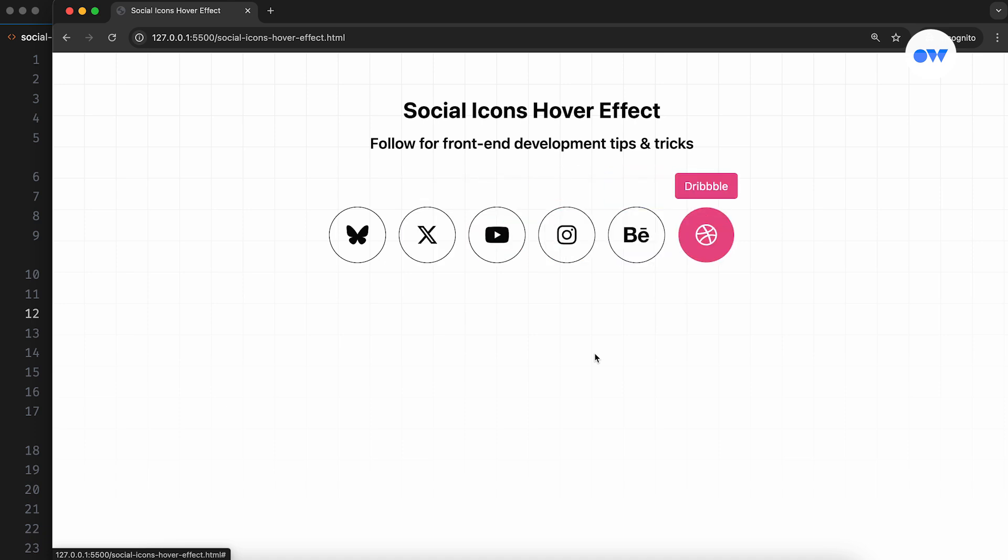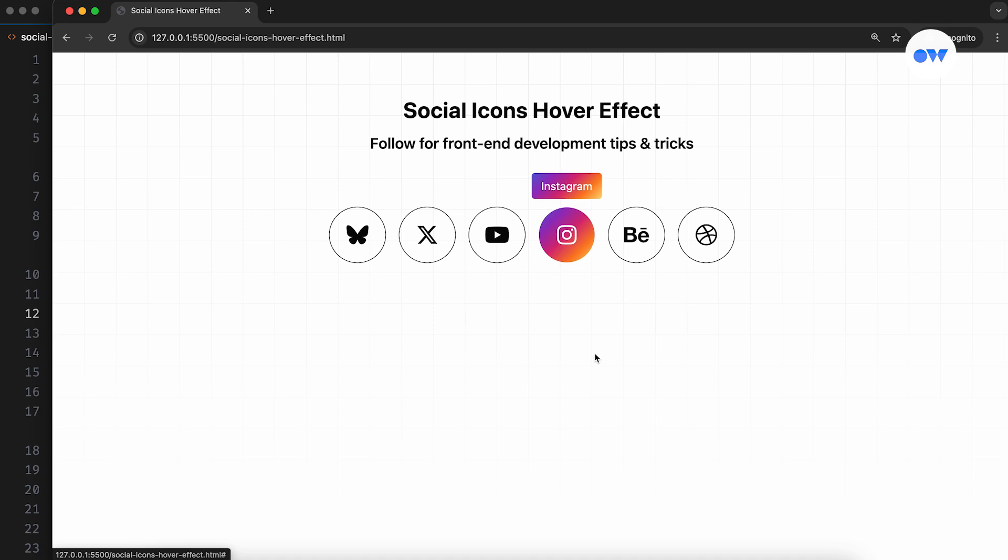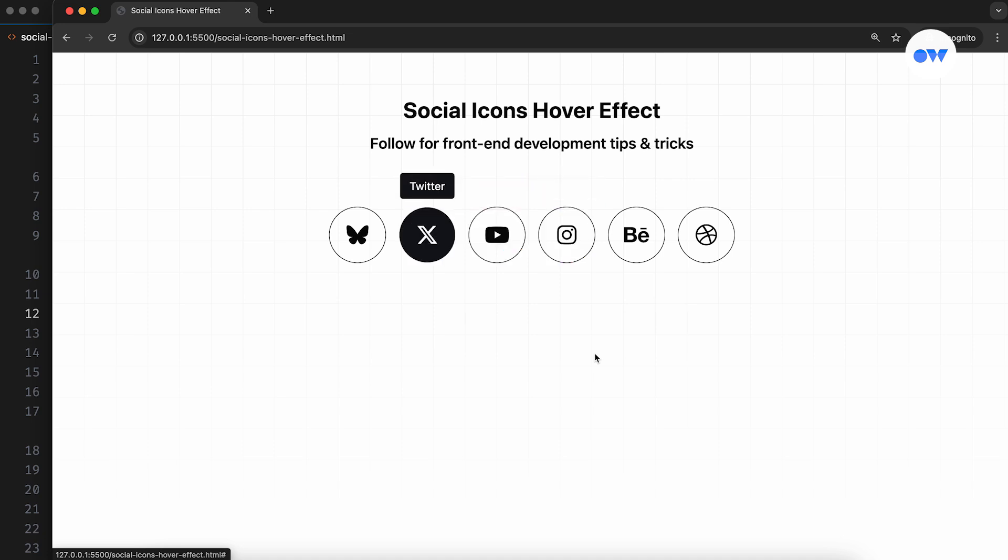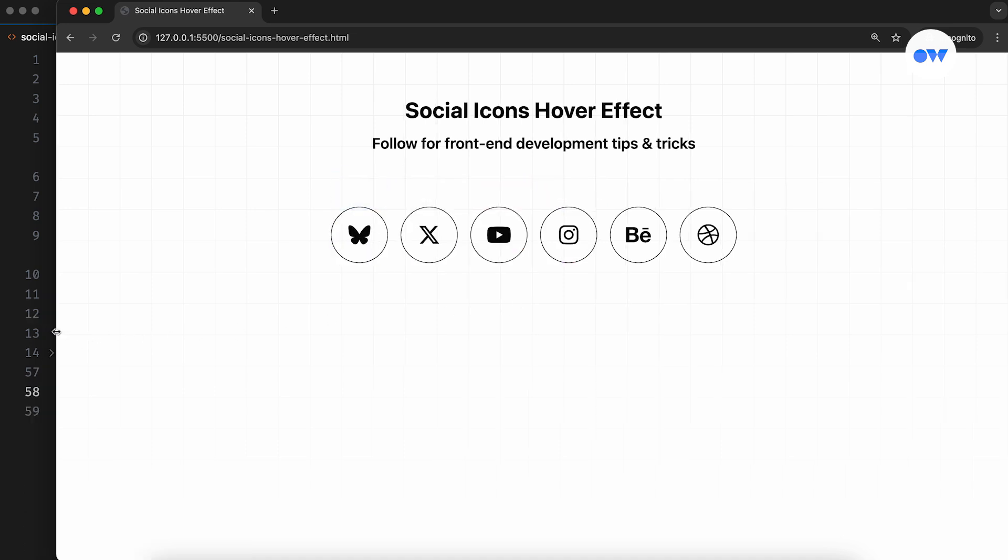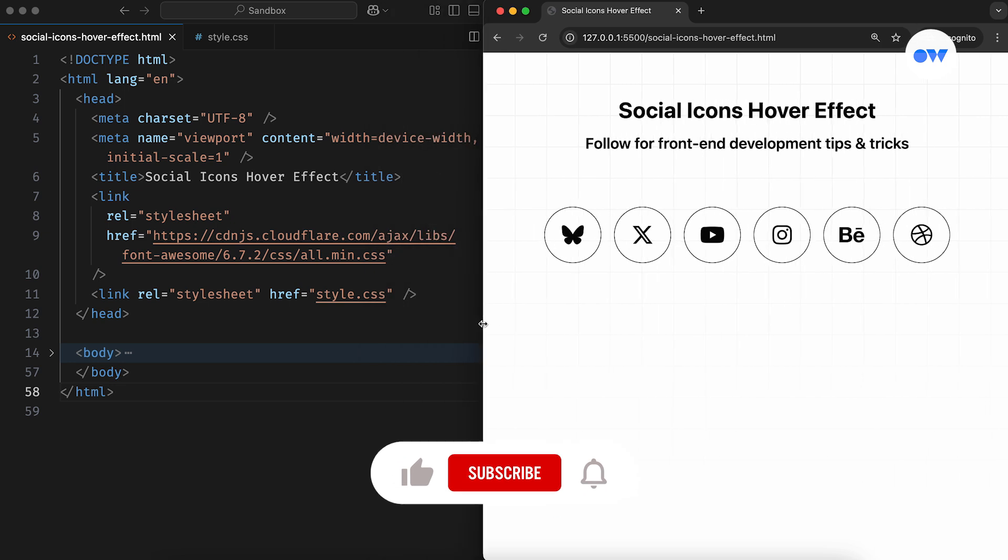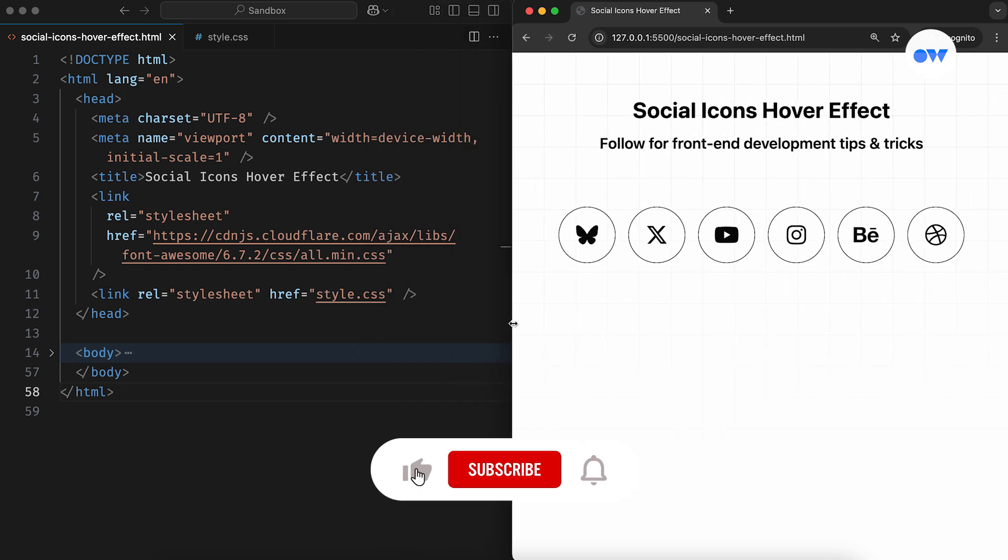In this video, we're diving into a super simple icon hover animation with a smooth bounce effect. Stick around till the end for a couple of pro tips along the way.